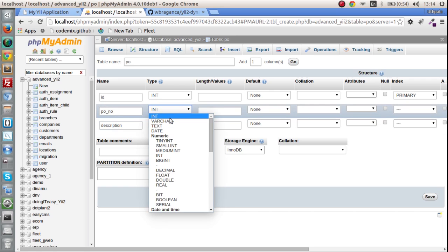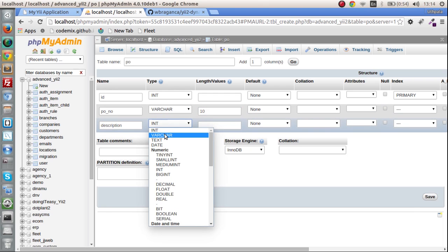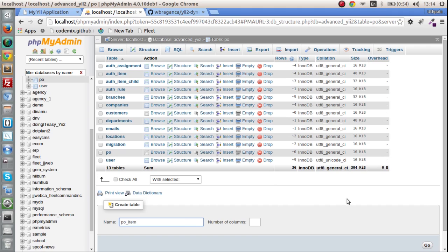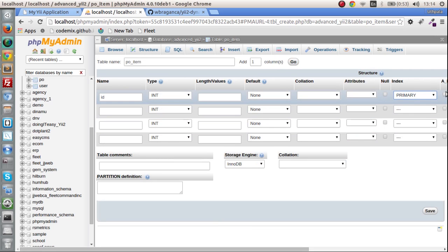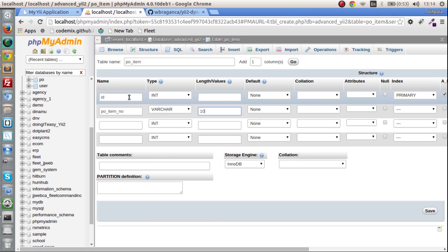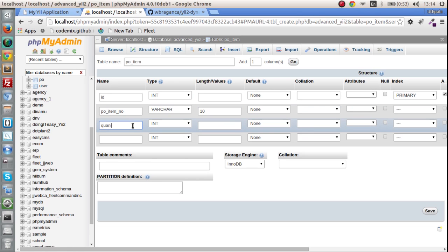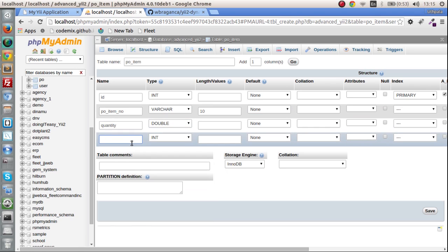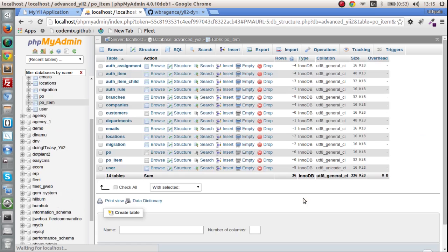Let's put varchar and a text field. Save that. Now I am going to create a PO item table. This is going to have the item number and the quantity. We need four fields actually because we need the foreign key as well, so id needs to be auto increment. So PO item number, and 10 for the length. We have to have the quantity, which will be put as double. And of course the foreign key of the PO, so PO ID, making it int and indexed.